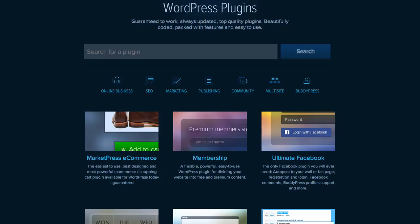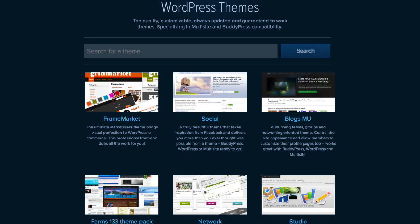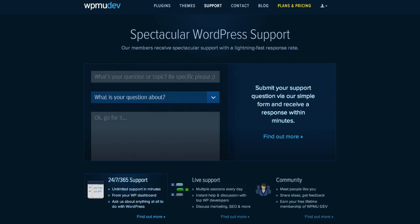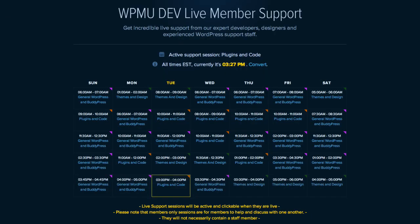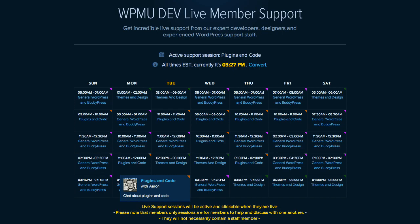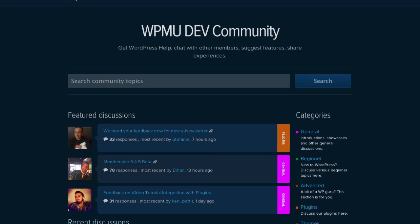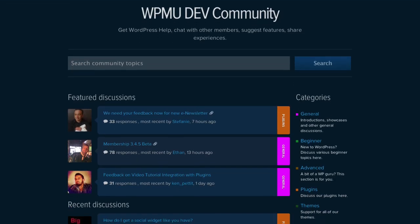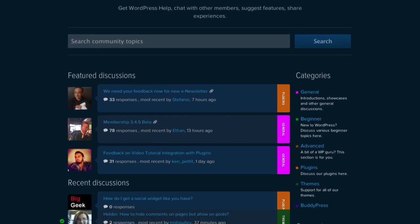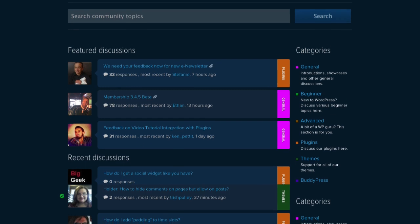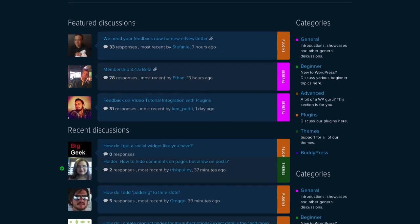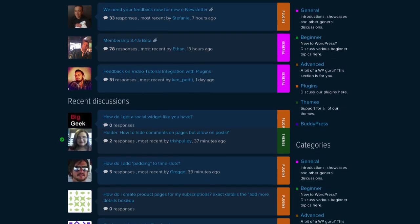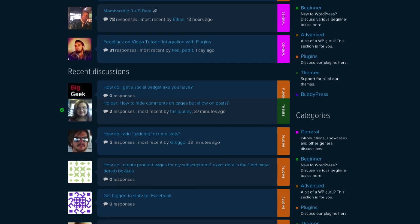WPMU Dev creates amazing plugins, themes, and other helpful resources to help you further customize your WordPress website. As you begin building your site, we hope you will keep WPMU Dev in mind. It is an amazing resource and community of helpful users and a knowledgeable support staff to assist you as you learn and grow.